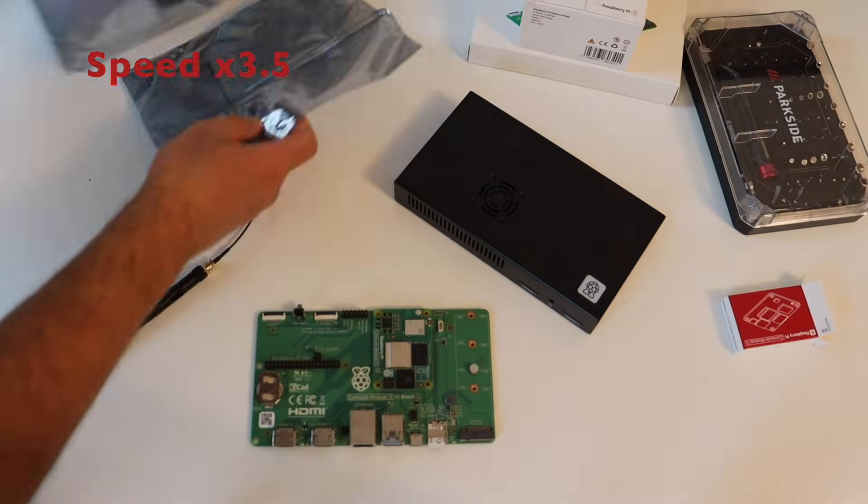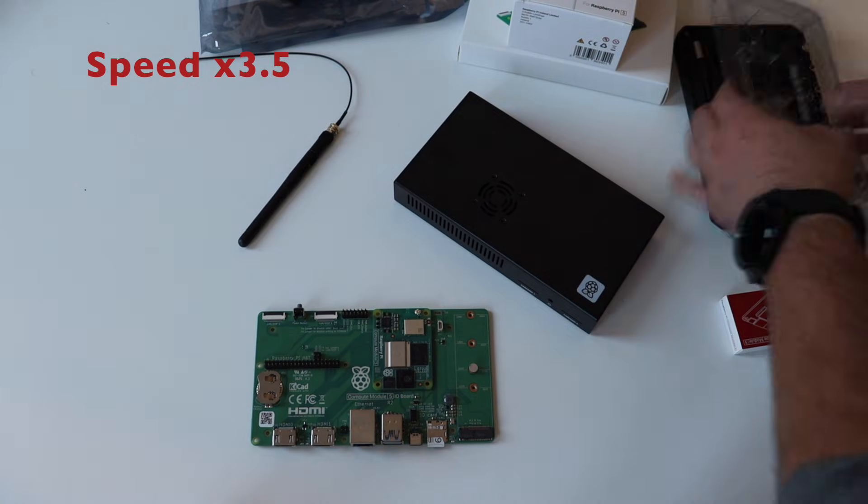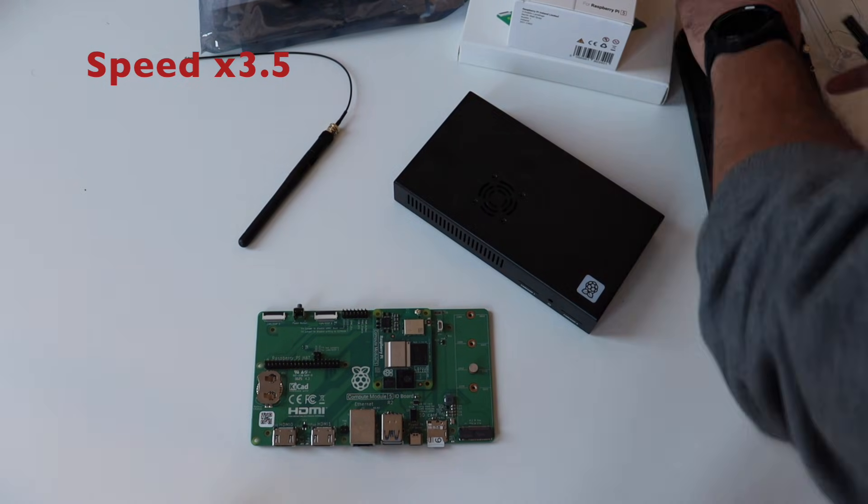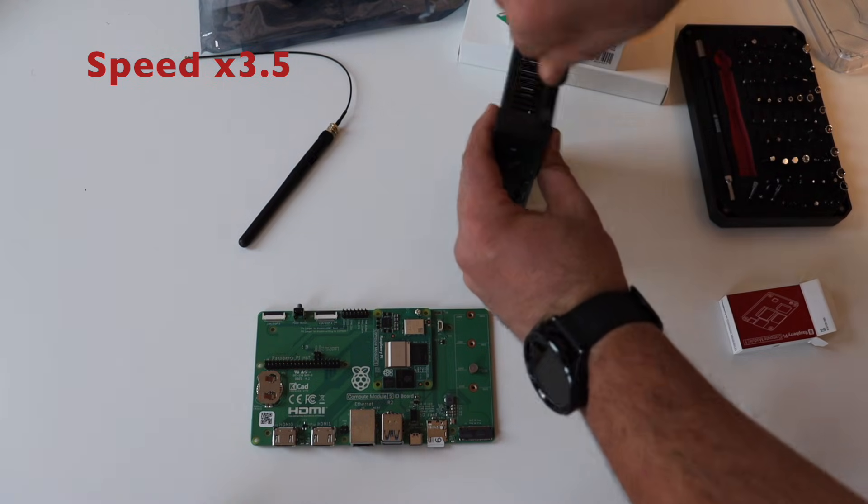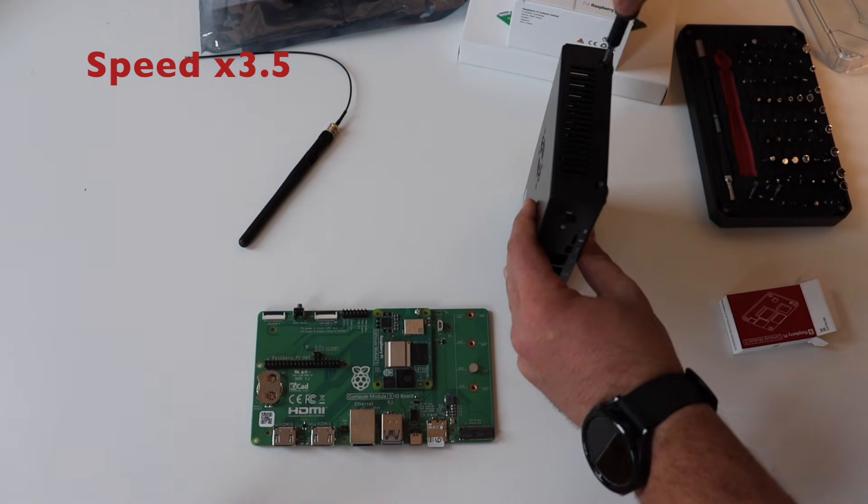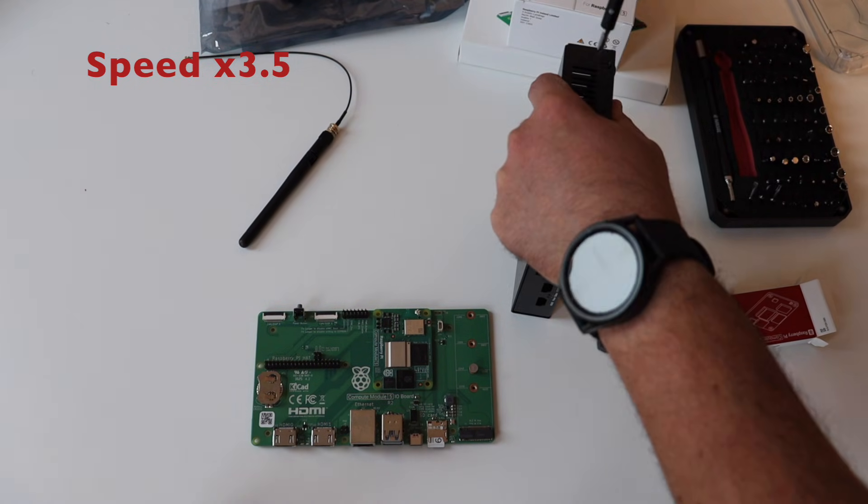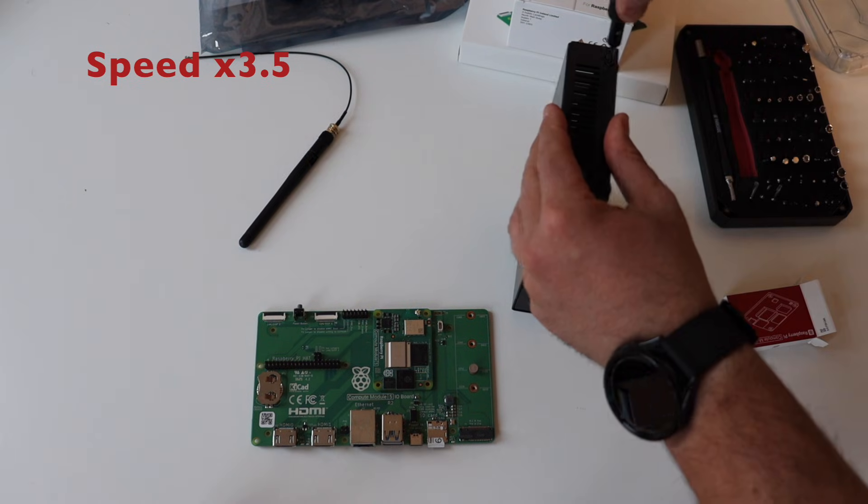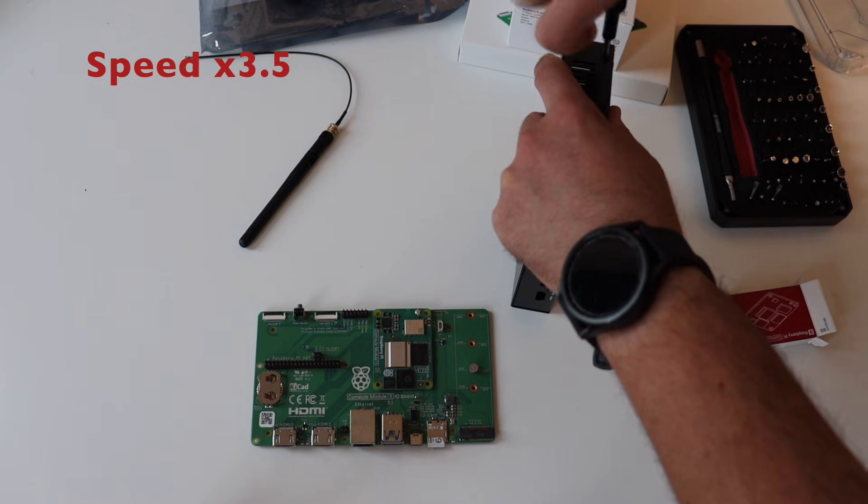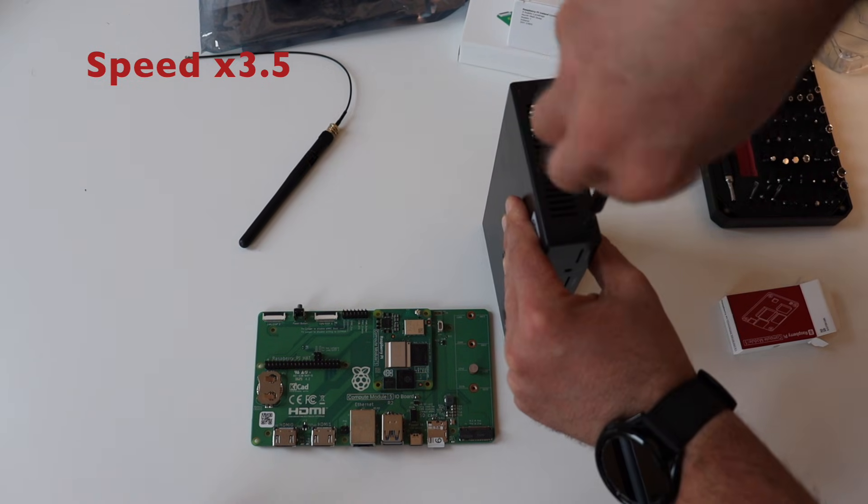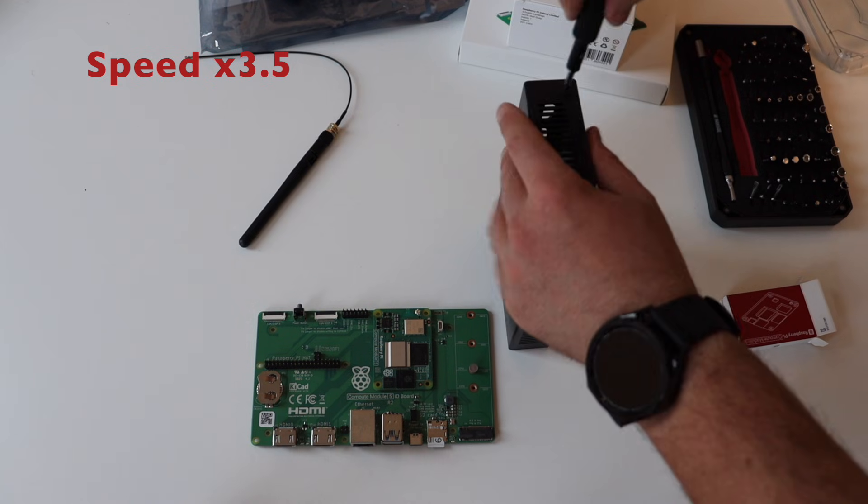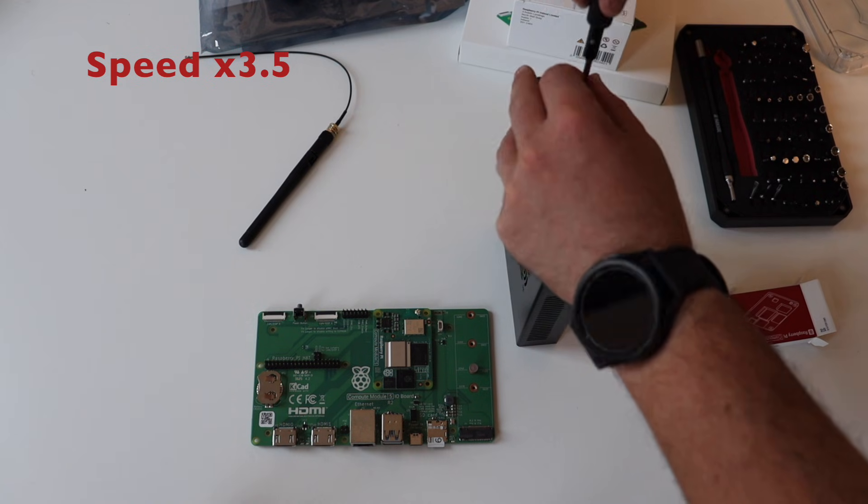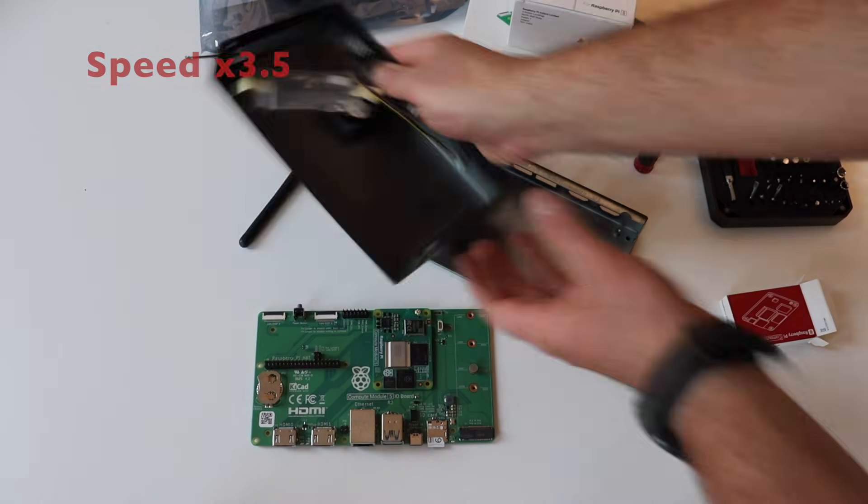Using a screwdriver, separate the top of the I.O. case from the base by unscrewing the screws. There are four screws in total, two on each of the two sides. Thanks to the magic of modern technologies, I have increased the speed of this part of the video, so that we can fast forward the boring part.